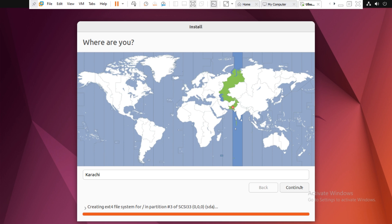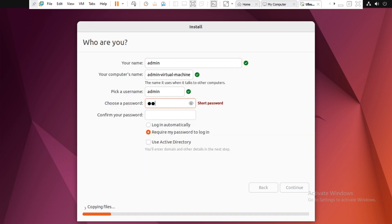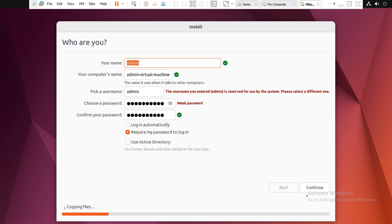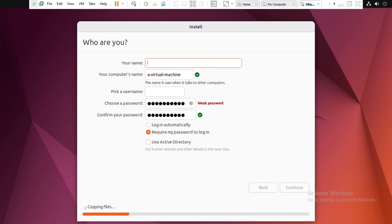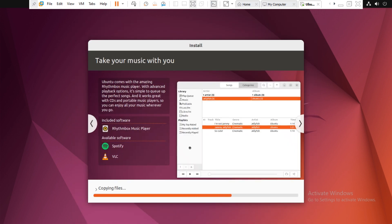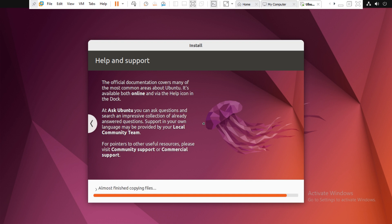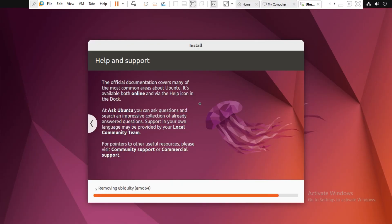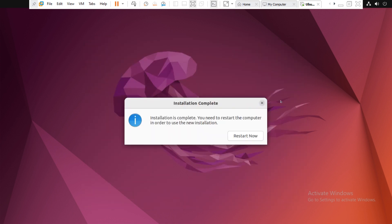Choose your region and click on Continue. Next, you need to enter your username and password, then click on Continue again. Let it complete the installation.